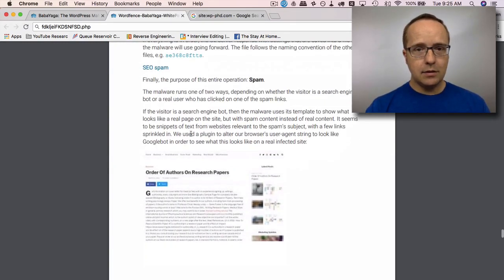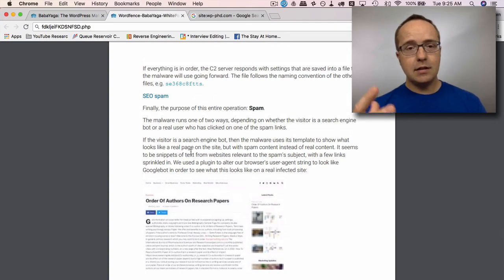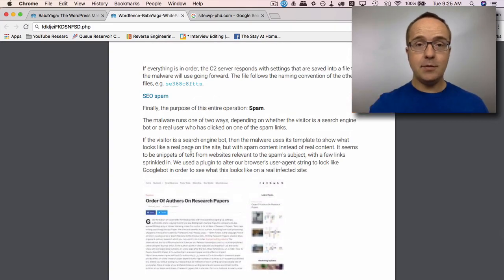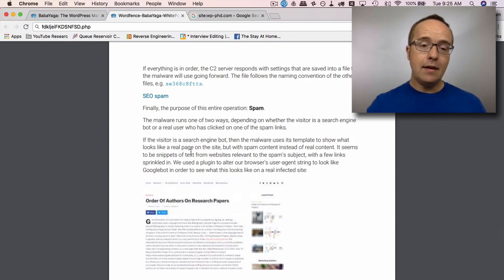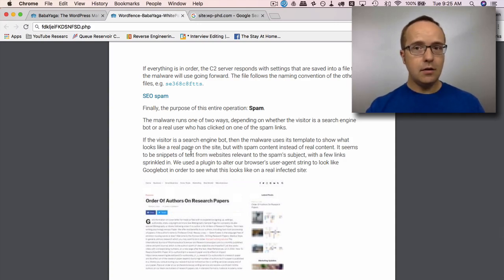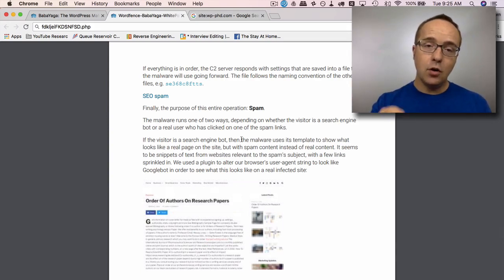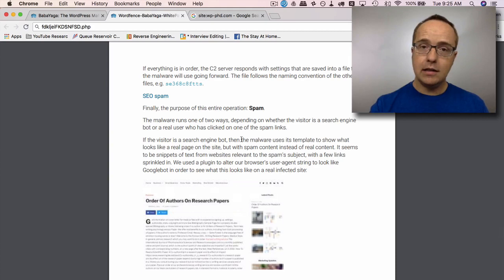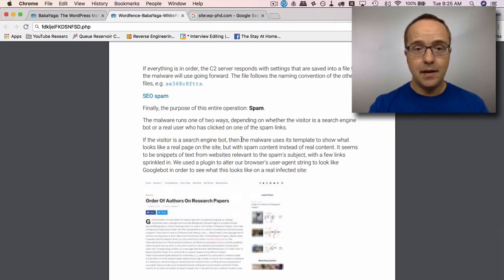And just to recap what this thing does, it creates a lot of SEO spam, and it basically spams search engines with content that will hopefully, for the malware creator, generate visitors that will then be sent to their affiliate offers. And it's going to hurt your website in that Google is eventually going to detect that there's a bunch of spam on your site and they're going to kill your rankings.